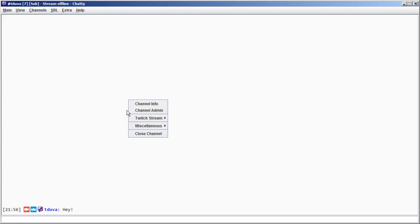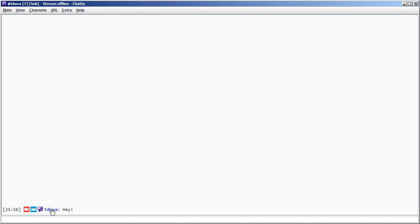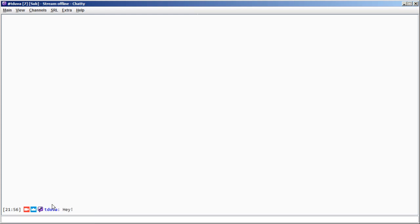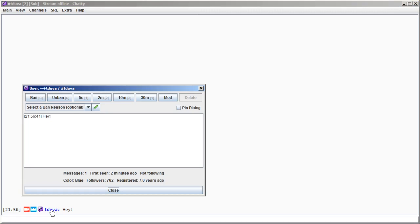In Chatty you can customize some menus, for example, the channel context menu when you right-click somewhere in the channel, the user context menu when you right-click on the user, and also the user dialog when you left-click on the user.